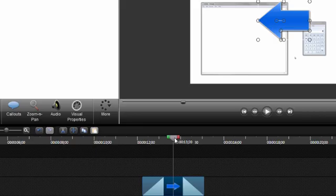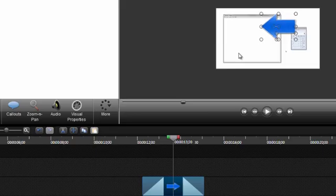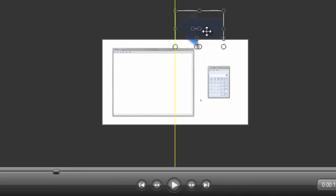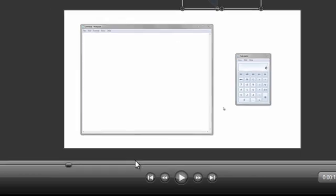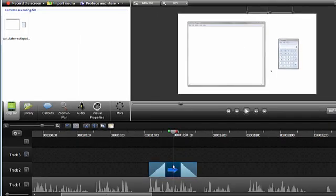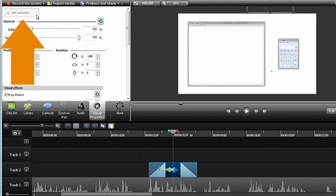This next step is pretty important and often the cause of animations that don't work correctly. Before adding an animation, choose a starting point for the arrow. I'm going to drag it outside of the viewing area on the canvas to start. Now with the callout selected on the timeline, select the Visual Properties tab and then click the Add Animation button.